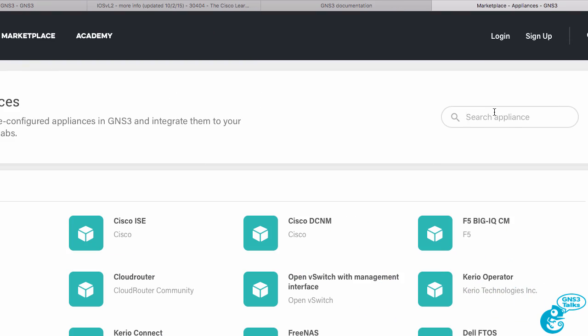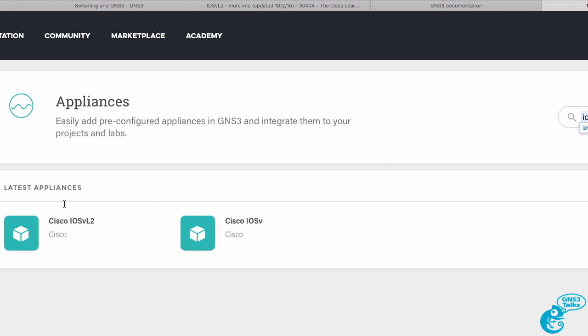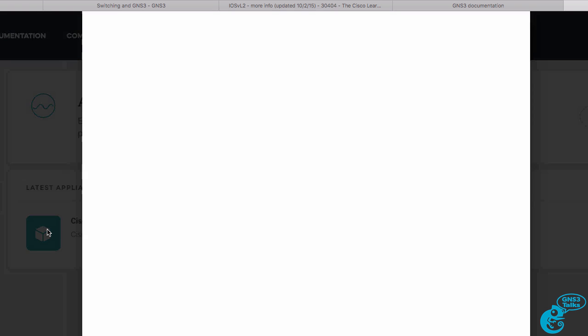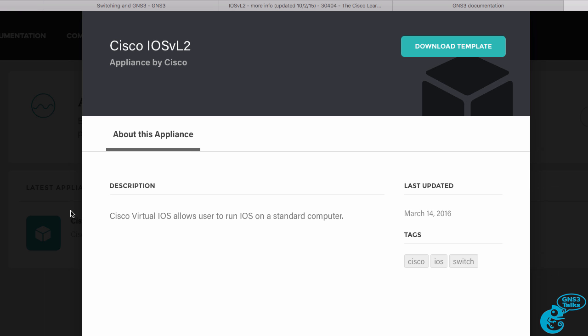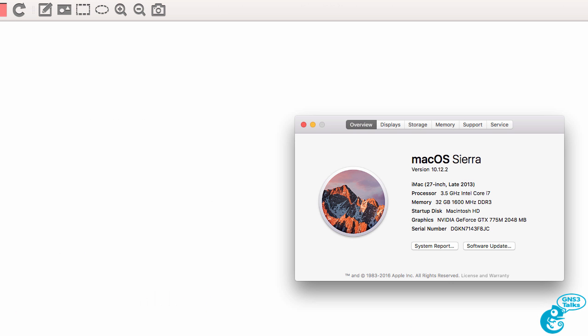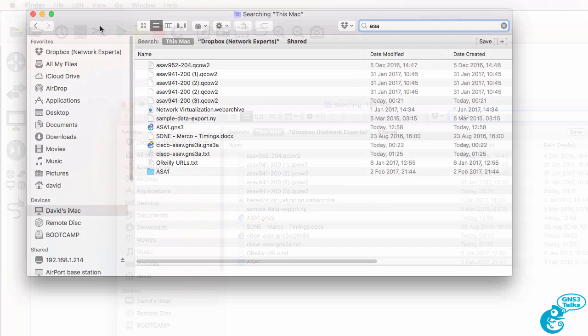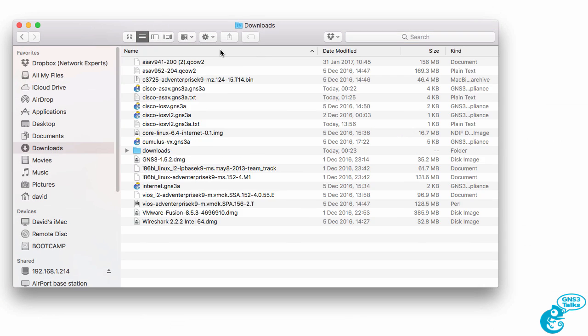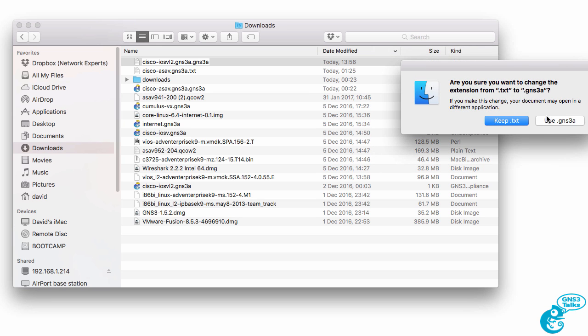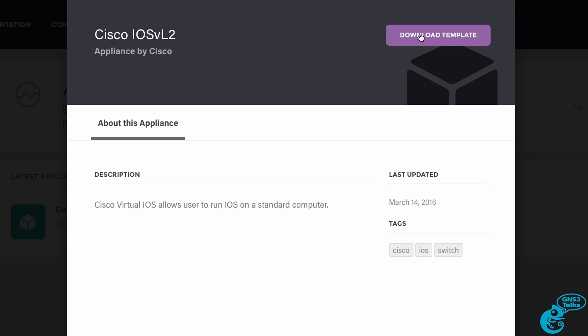I'm going to search in the marketplace for IOS V, and in this case I want to download the IOS V layer two appliance. I'm going to click on download template which downloads the appliance to my local computer. Now in this example I'm using a Mac but the process is the same on Windows. Go to the GNS3 website, download the appliance, have it available in your downloads directory. In this case my Mac has changed the extension so I'm going to change it back to GNS3 appliance.